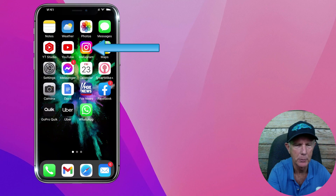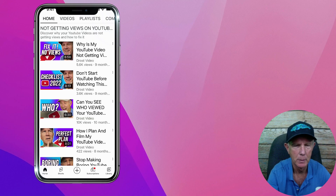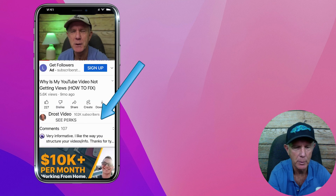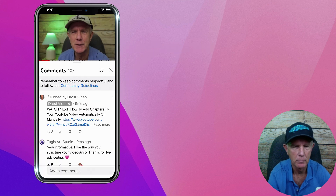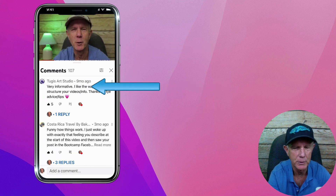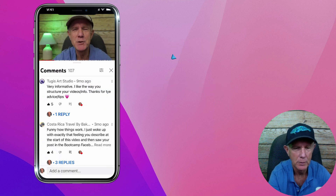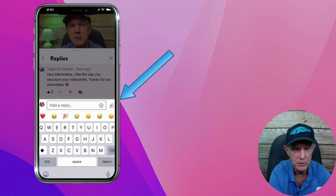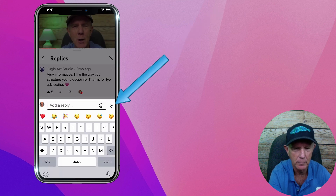Tap on the YouTube app. On your channel, select the long-form video that you got comments on and tap on it. Tap on a comment. Here's a comment someone posted to this video. I'm going to tap comment. Now you can see the shorts icon next to the comment to add a reply.